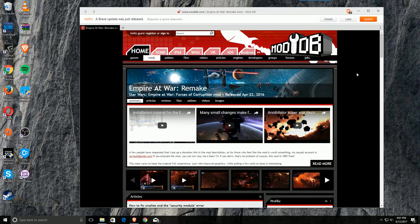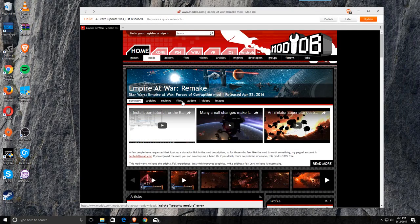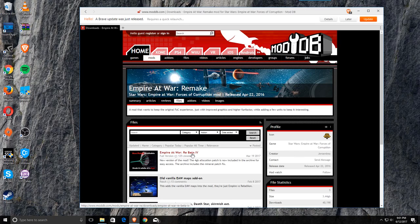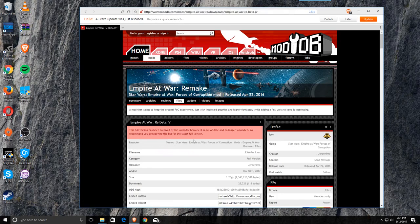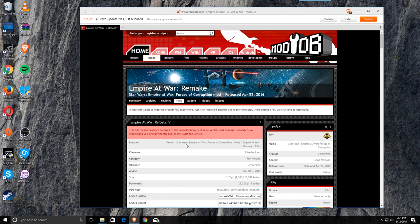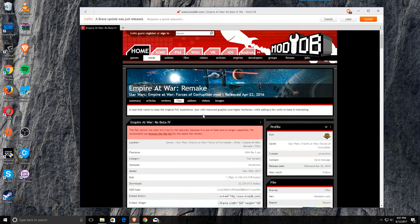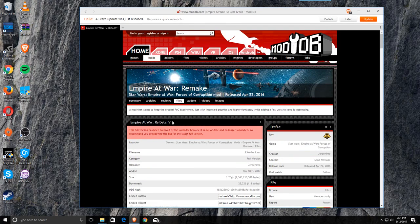On the mod page, just go to files, and you're going to go to the Empire at War beta 4, which is the latest one, and just download it. Make sure you know where it's downloaded.